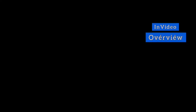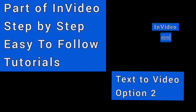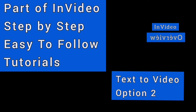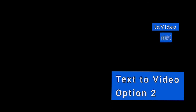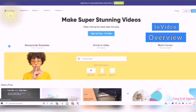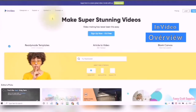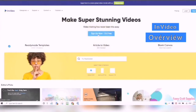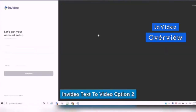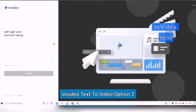This video is part of a series I am doing on InVideo. In this video, I show you about the text to video option 2. So we are over at the InVideo.io. You will find the link in the description. If you don't already have an account, then you can sign up for free. Just click on sign up now, enter your information, start your free account, and pause the video so that you can follow along with me.